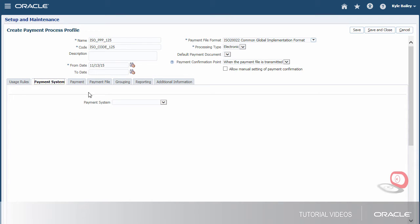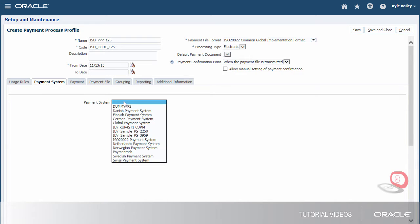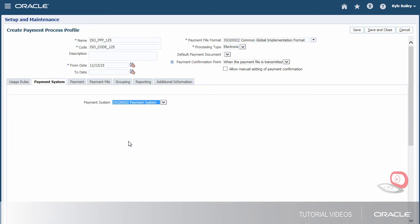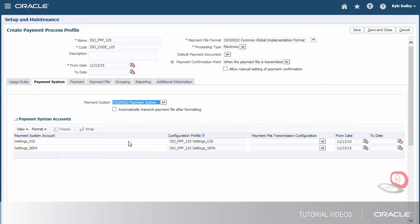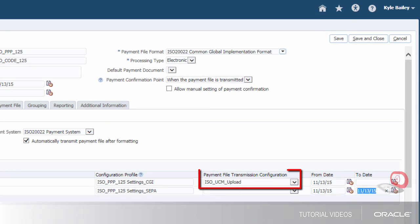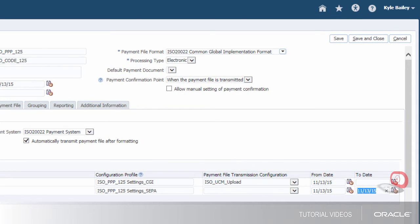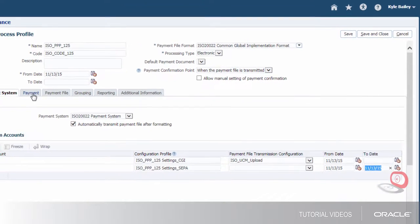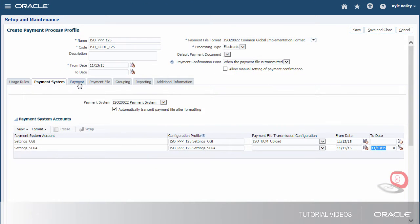Let's select the payment system. We'll also specify that the payment file should be automatically transmitted after formatting. We've configured the payment file transmission to allow payment file downloading to the UCM folder after the payment file is transmitted.